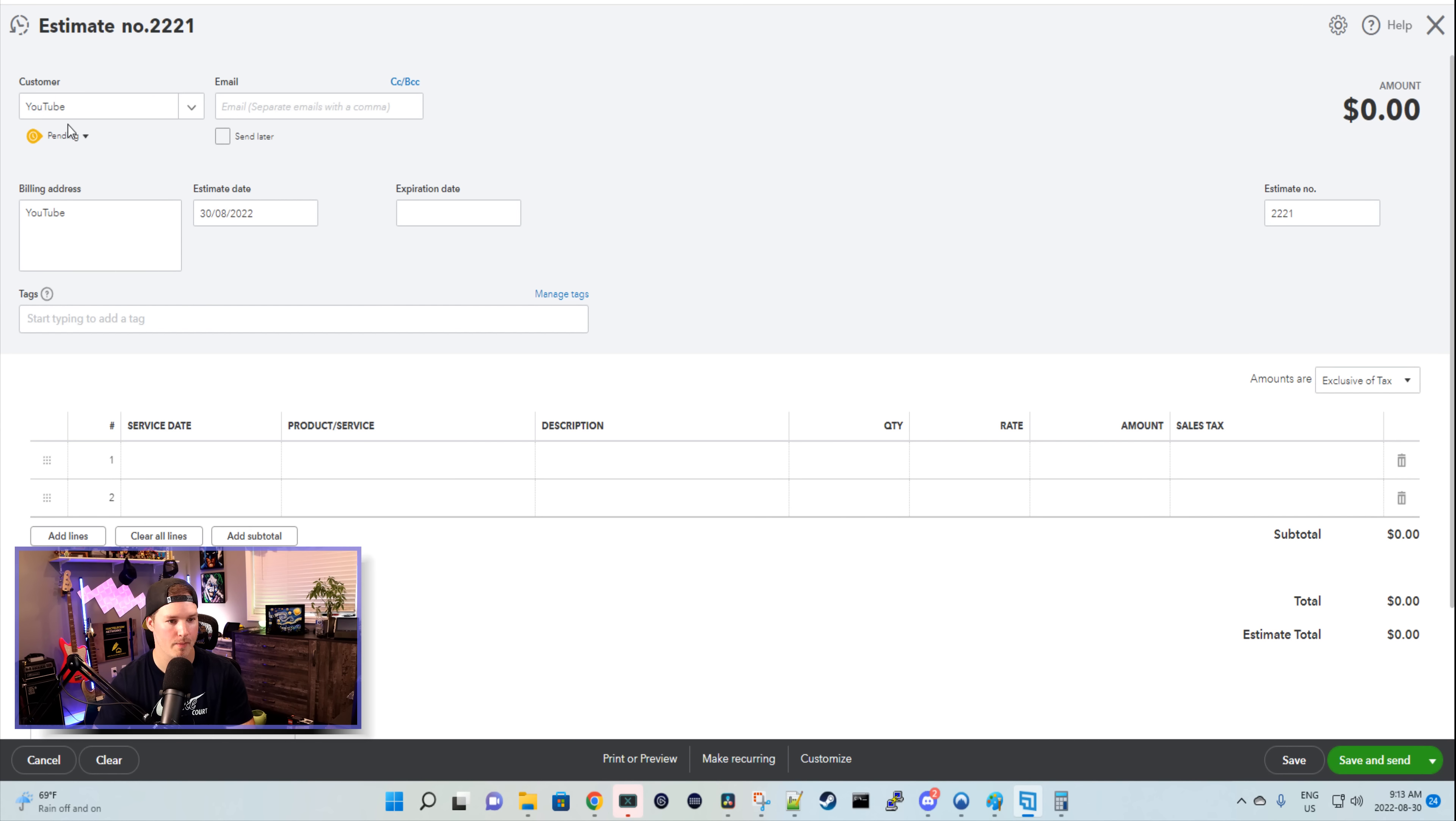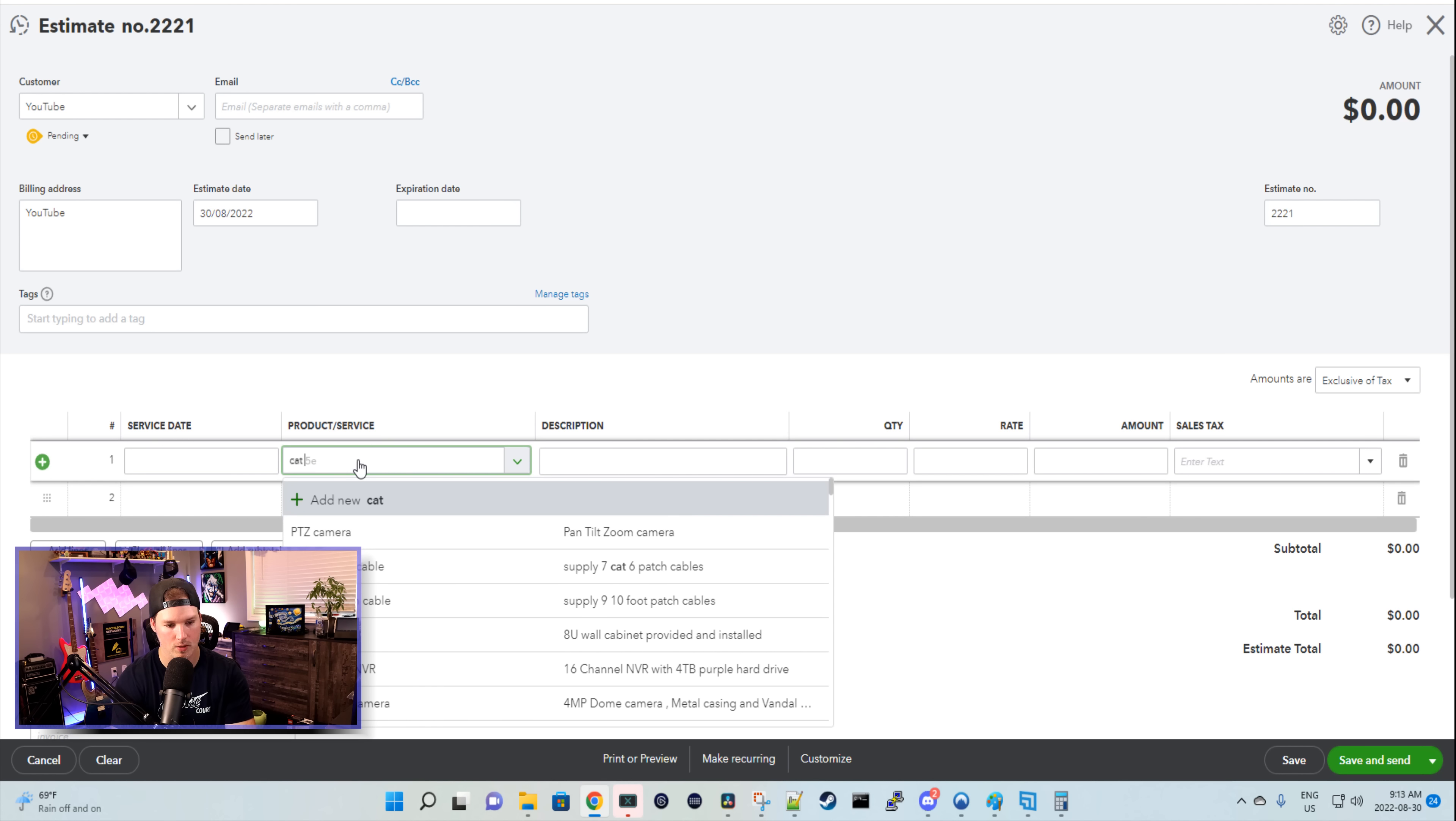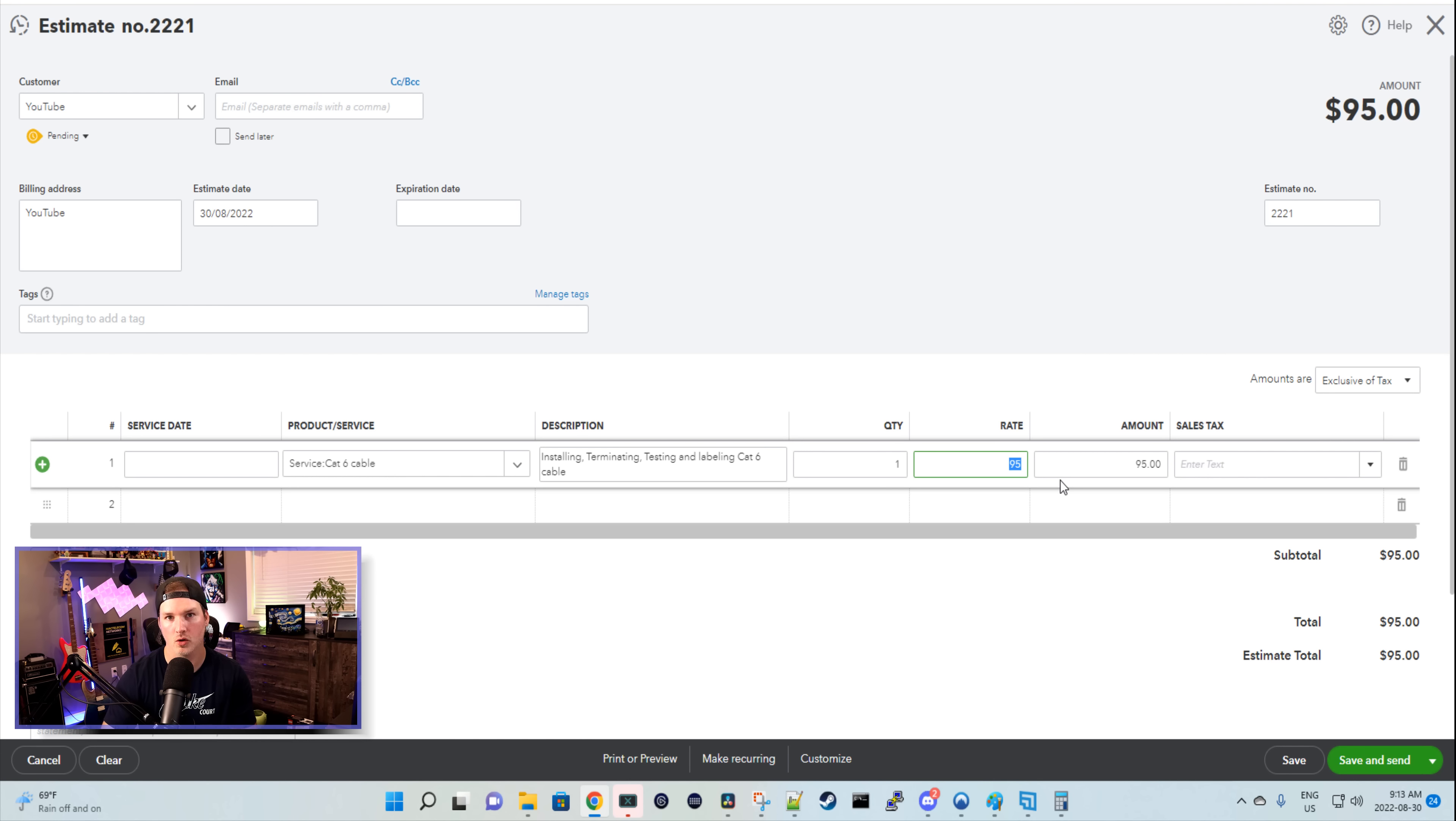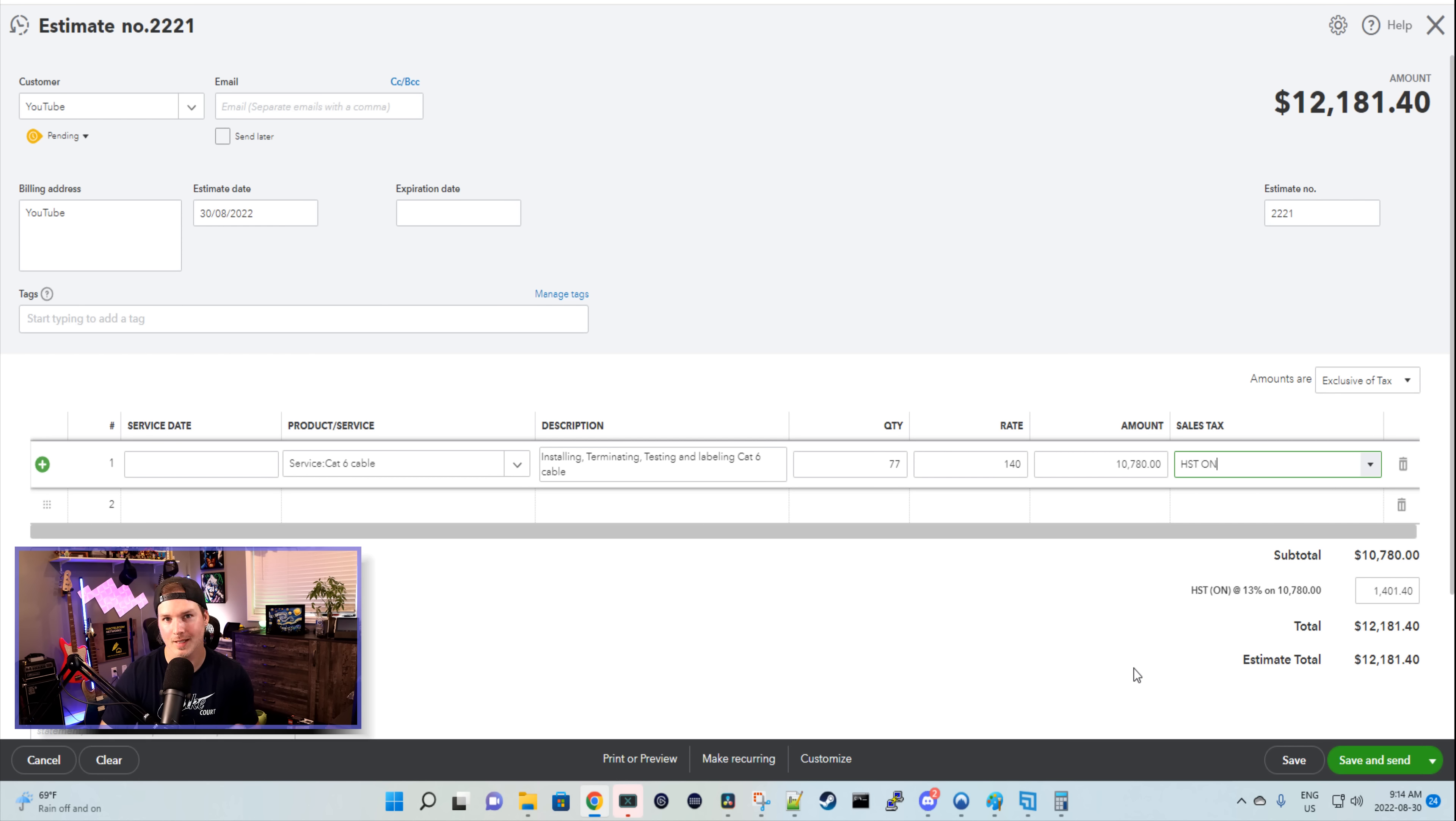Now at the top, I just have the customer name as YouTube, and then we have products and services. I've already populated most of the products and services that I use. So we're gonna be using CAT6. Under the description, it says installing, testing, terminating, and labeling the CAT6. So what each cable run includes - it includes the faceplate, it includes the labeling, and it includes the keystone jack. We do charge extra for patch panels. So say on our high end that we're $140 per drop. We're gonna add a quantity of 77 cable drops. And in Ontario, we have to charge HST tax. So just for the cabling without patch cables, we're looking at $12,181.